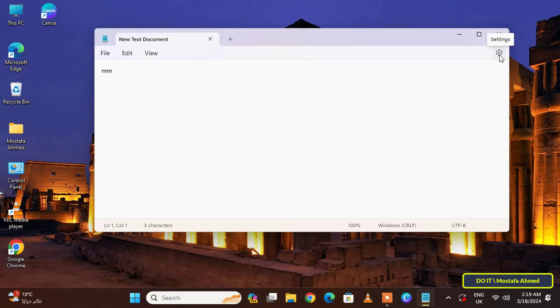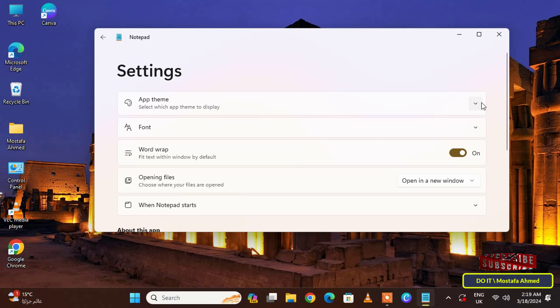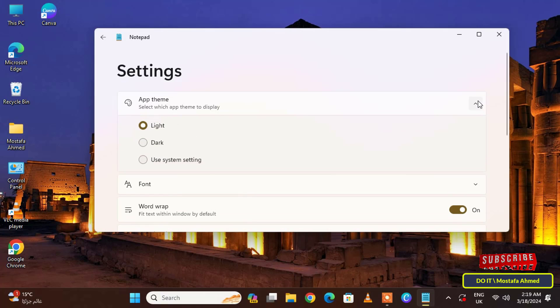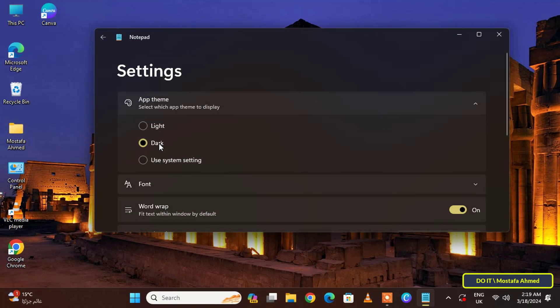After that, click on the gear icon in the right corner of the text file. This opens settings. From the settings window, click on app theme, click to open the drop-down menu, then select the dark option.